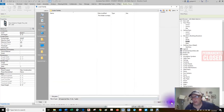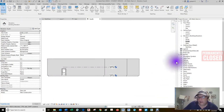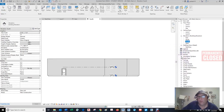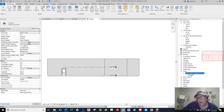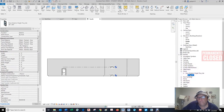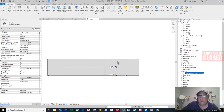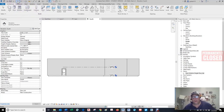Now we have all the families that came loaded with this project already in the project browser. Remember we said doors weren't loaded when we first opened? Well, there is one now because I loaded it — and I can delete it from here and that door will be gone. It's a very intuitive platform.